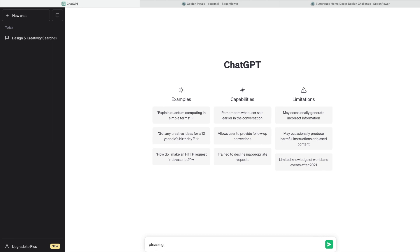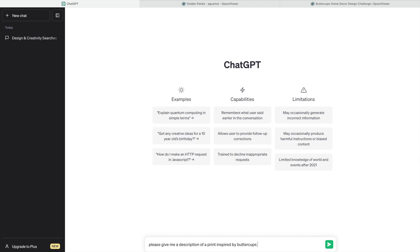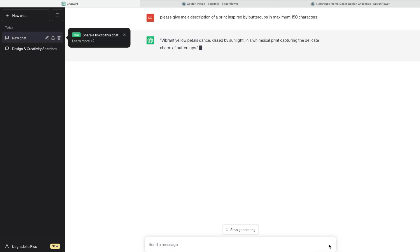If you're going to stop here, you will get a description that's half a page, but what Spoonflower is after is a maximum of 150 characters, not words but characters. I did this mistake. Okay, are you ready? So I'm sending this message and that's what the AI is returning to me: 'Vibrant yellow petals dance, kissed by sunlight in a whimsical print capturing the delicate charm of buttercups.' Too whimsical for me.